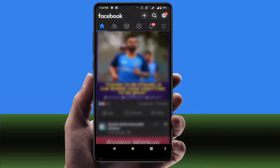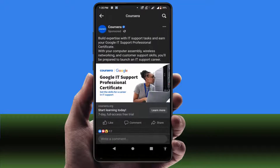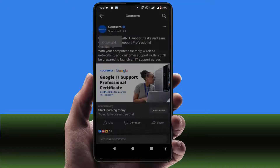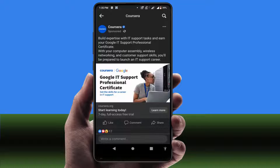I am going to show you. As you can see, here is one Facebook post. I want to copy only selected text from this post. If you tap and hold on the text, it will copy the entire text of your Facebook post, as you can see. But I don't want to copy the entire text — only the selected text.